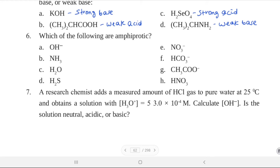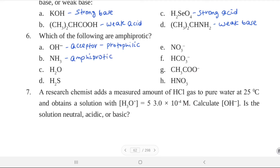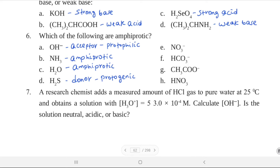Which of the following are amphiprotic? a. OH⁻: can act as acceptor or donor — protophilic, not amphiprotic. b. NH₃: dual nature — acceptor and donor — amphiprotic. c. Water: donor and acceptor — dual nature — amphiprotic. d. H₂S: only donor — protogenic, not amphiprotic. e. NO₃⁻: only acceptor — protophilic. f. HCO₃⁻: dual nature — amphiprotic.